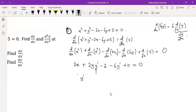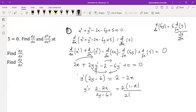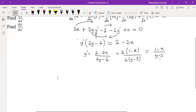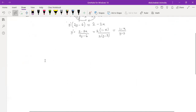Bring the terms that have y prime together and factorize them. So y prime times (2y minus 6) equals — taking the other terms to the other side — 2 minus 2x. Factorizing, y prime times (2y minus 6) equals (2 minus 2x). Dividing both sides by (2y minus 6), and since 2 is common to numerator and denominator, we can simplify. So we are to evaluate this at x equal to 3 and y equal to 2.